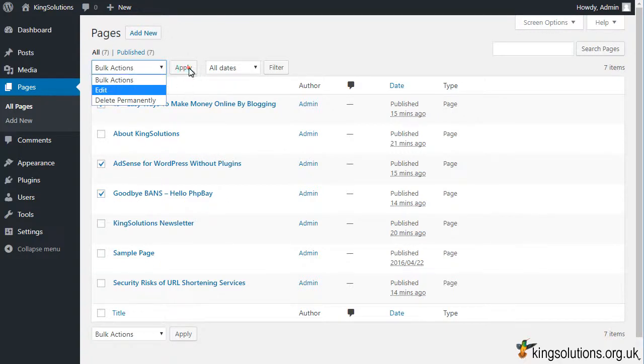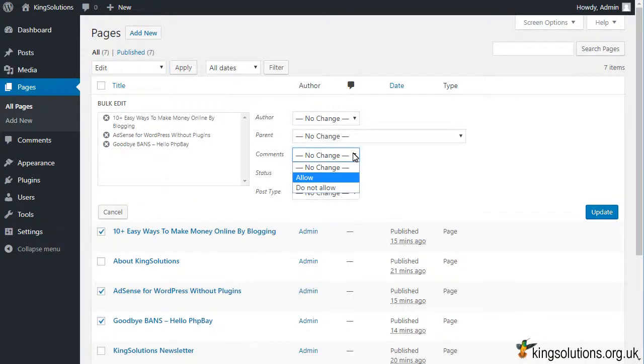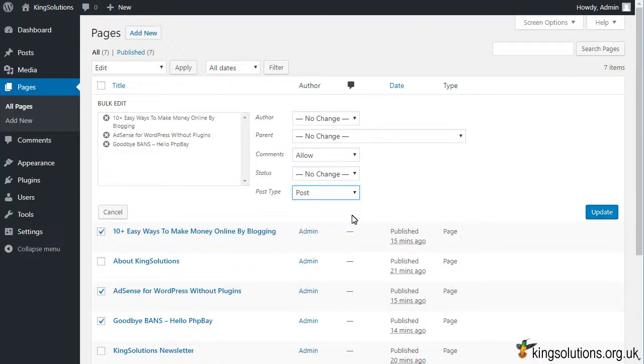Followed by the apply button. On the edit page, use the drop downs to select the features you want, not forgetting to change the post type, and then click update.